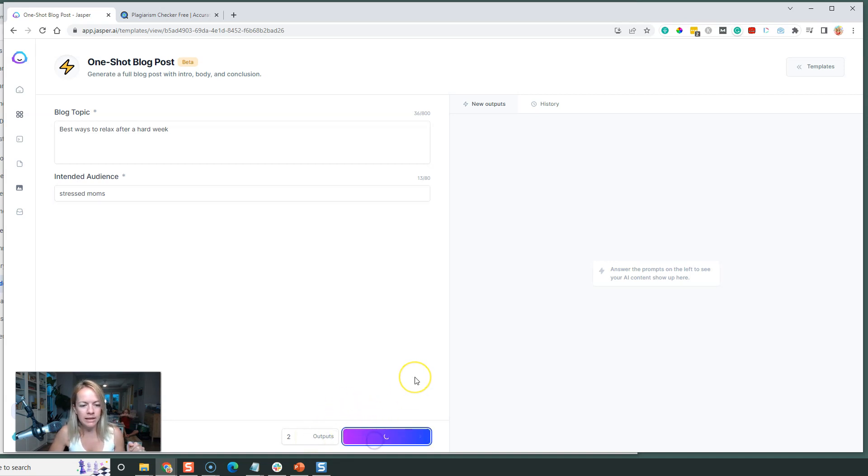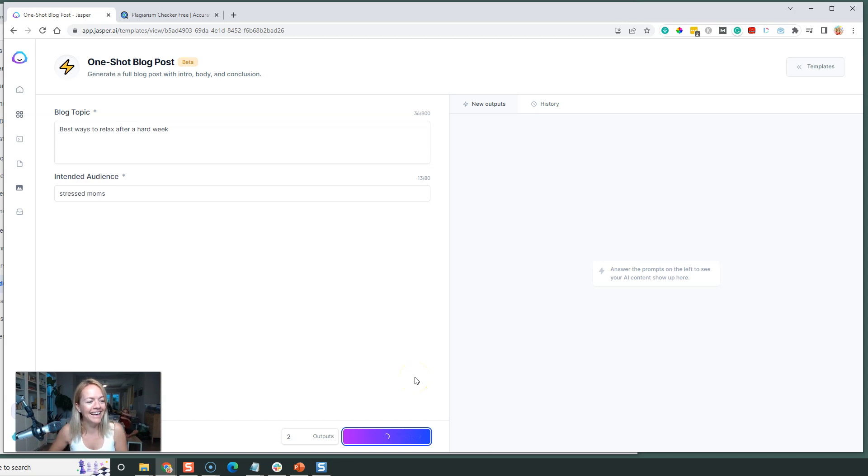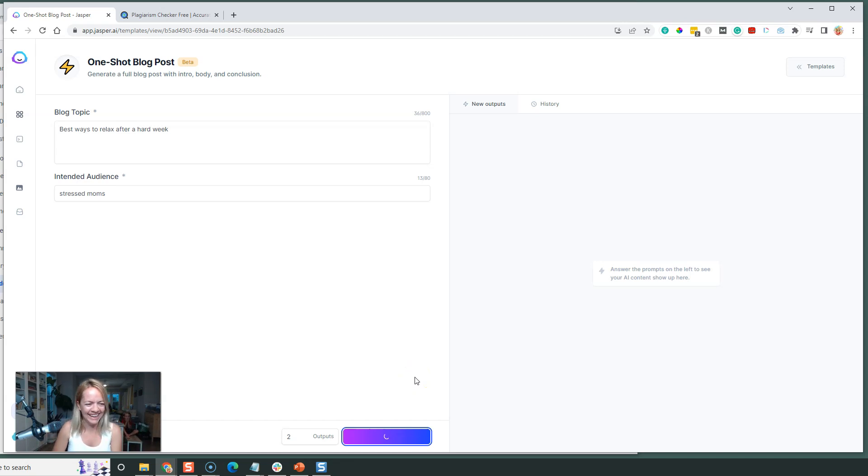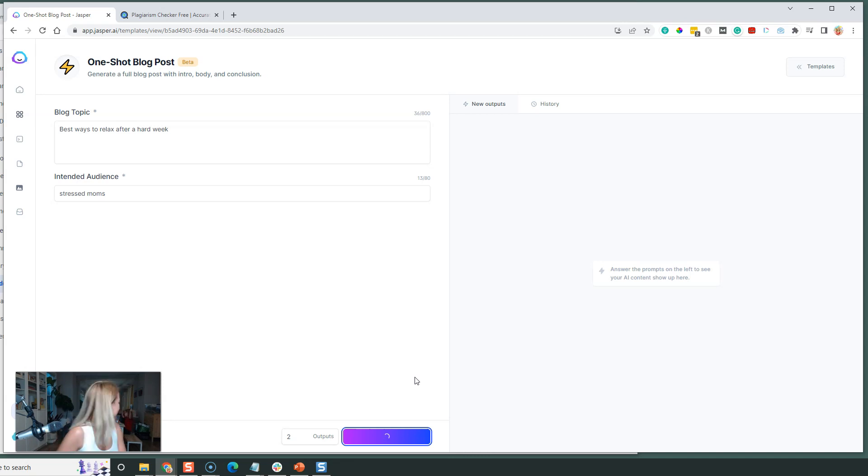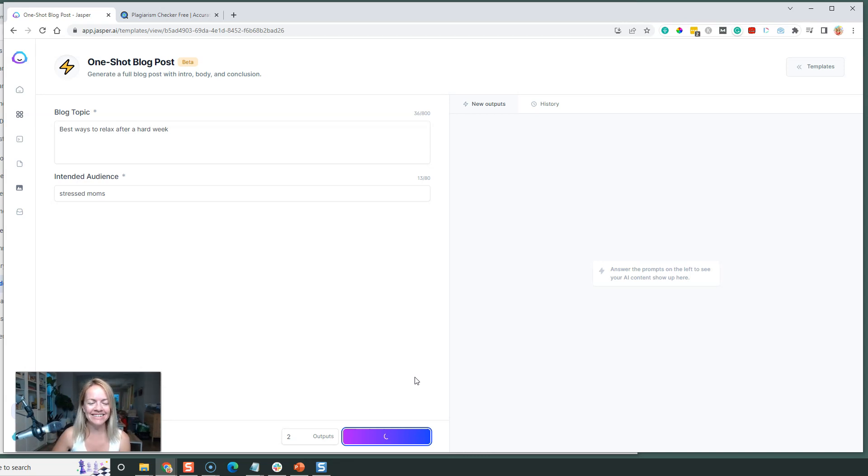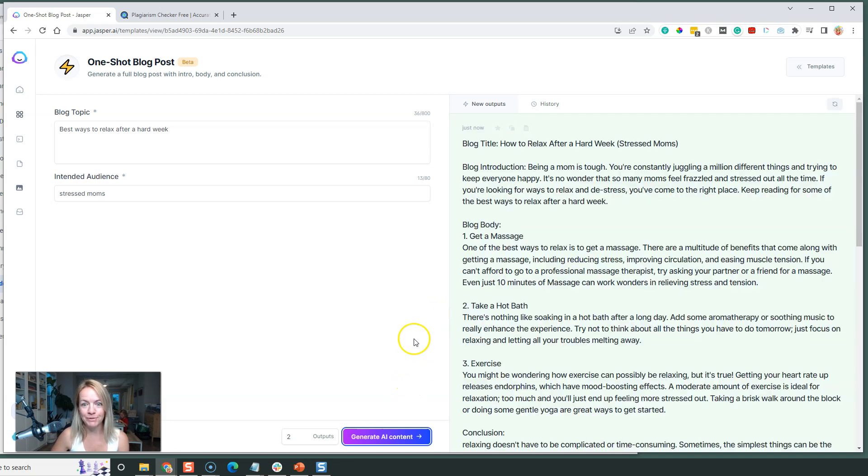She's in the background doing arts and crafts, so cute. All right, keep you entertained while we wait for Jasper to write our blog post.